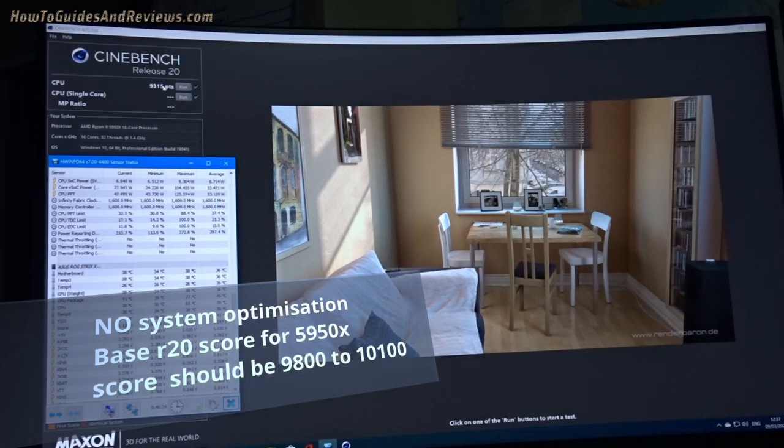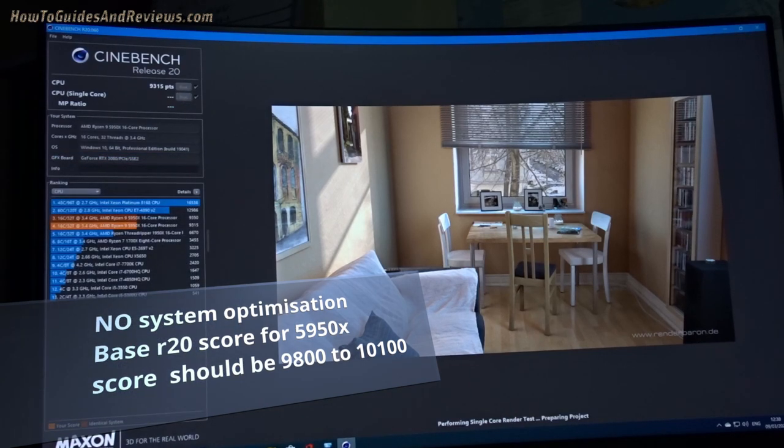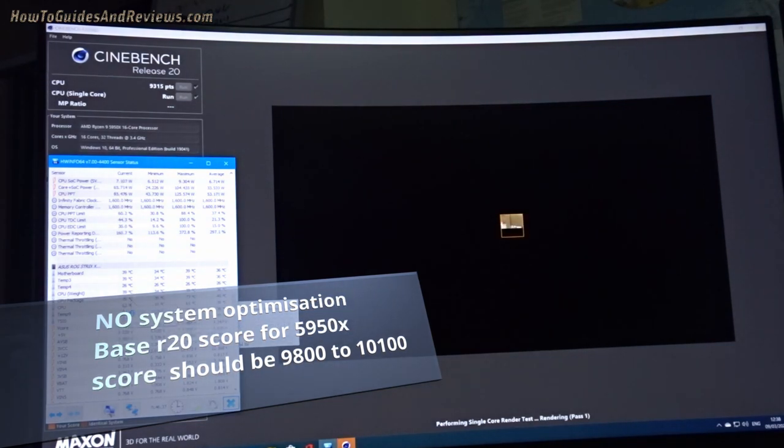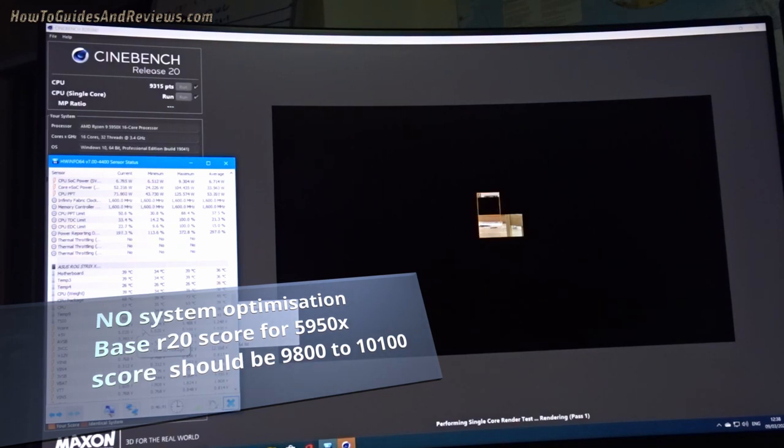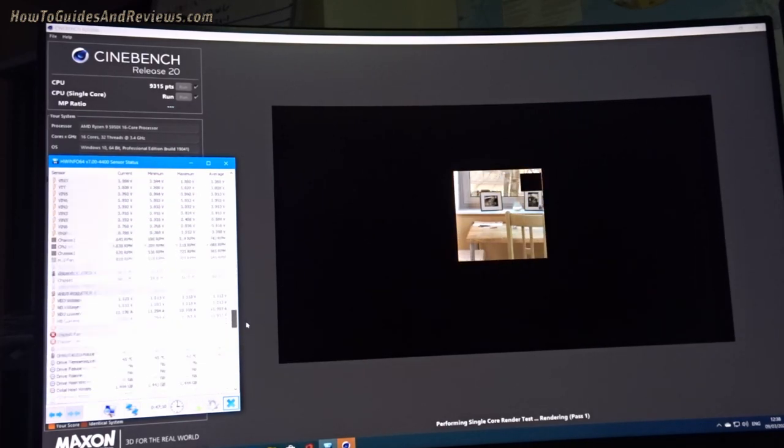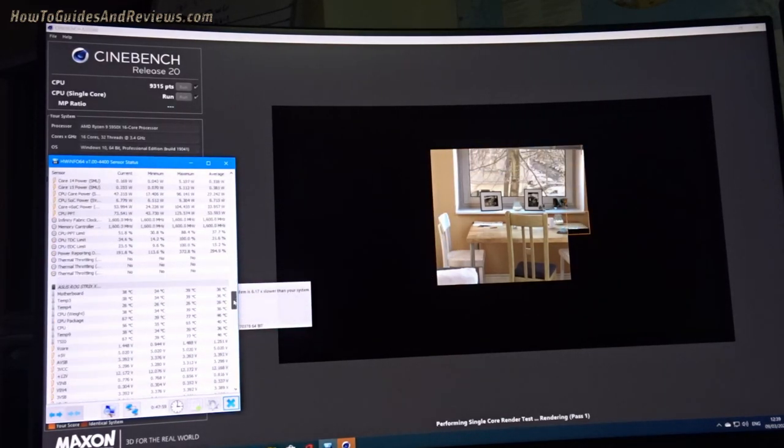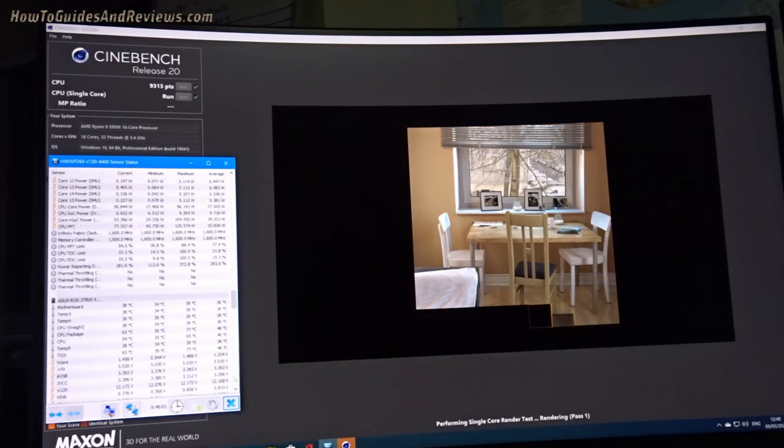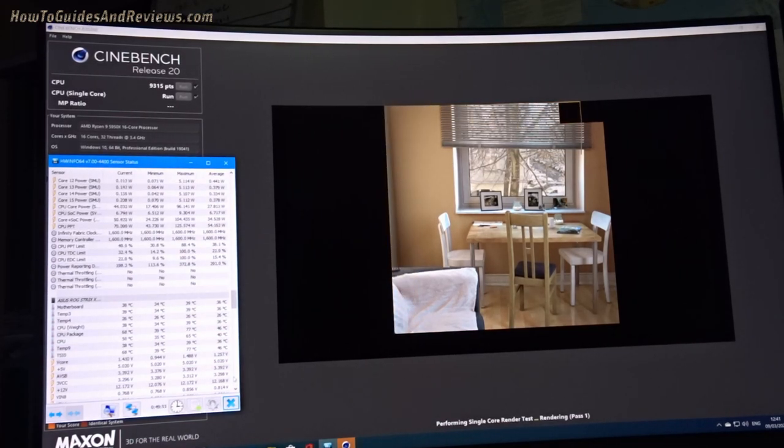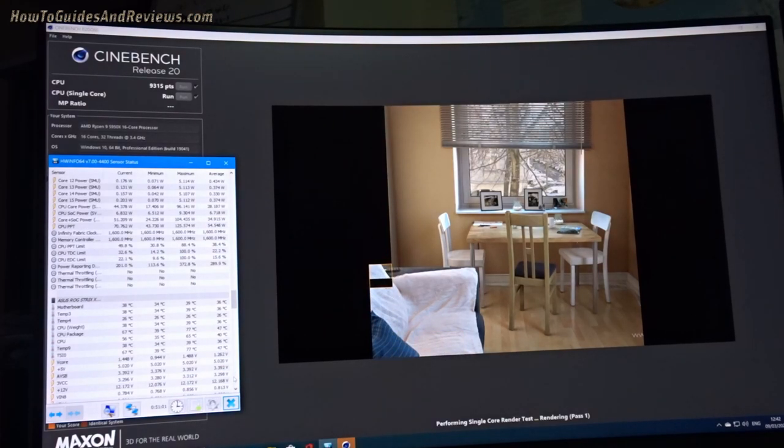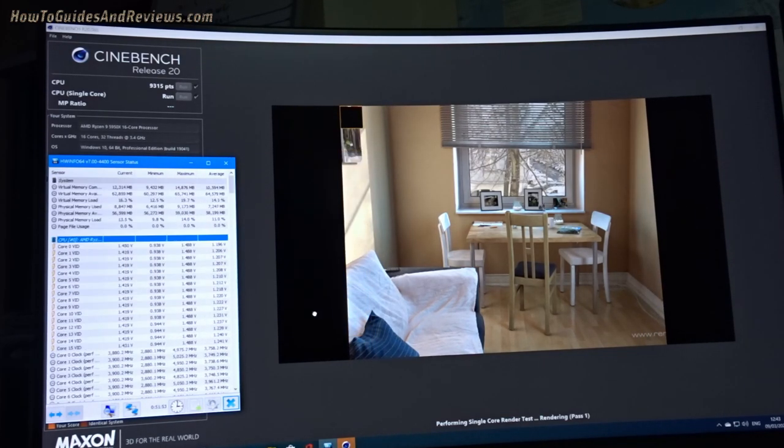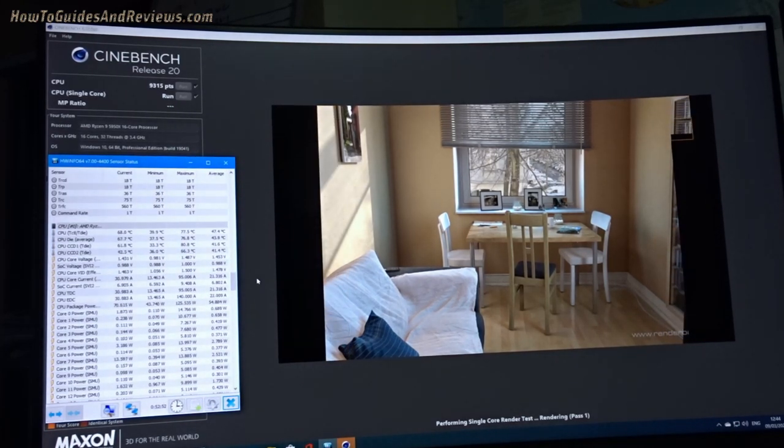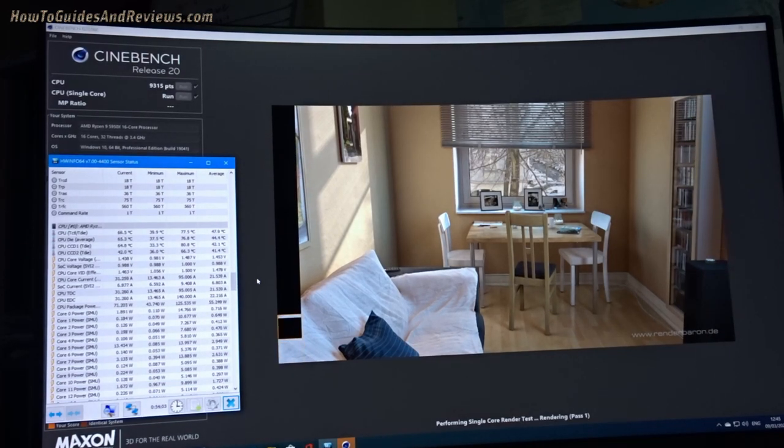9800 is what a lot of people get. Now let's run the single core. This is gonna take ages. The temperature package peaked at 70, spikes on initial start there, a bit high.